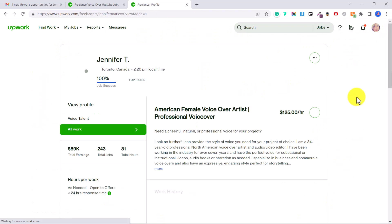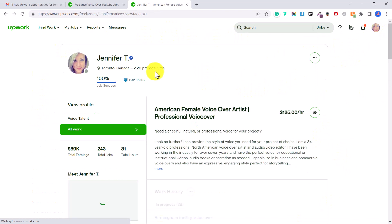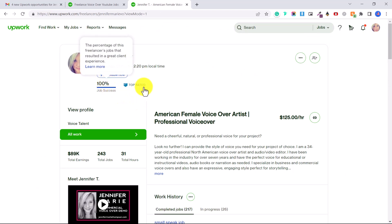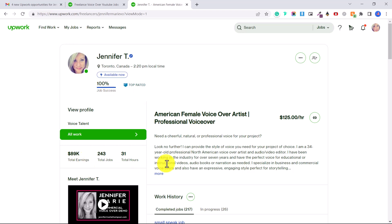You can see I have my freelancer profile here. I have a hundred percent success rating, I'm top rated and I've earned over eighty-nine thousand US dollars. So I will be doing more tutorials about this, about how to get into the voiceover artist industry, about audio editing and ideal microphones and all of that. So make sure to subscribe to my channel for more videos.